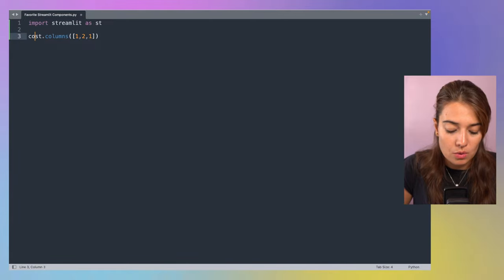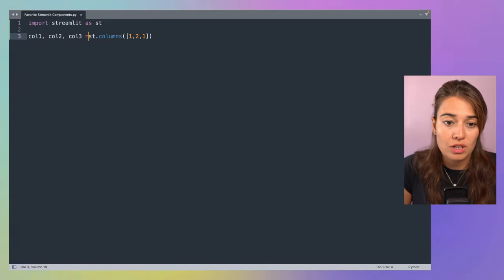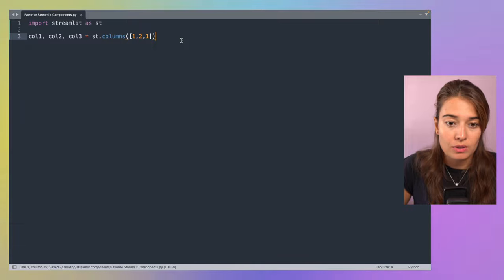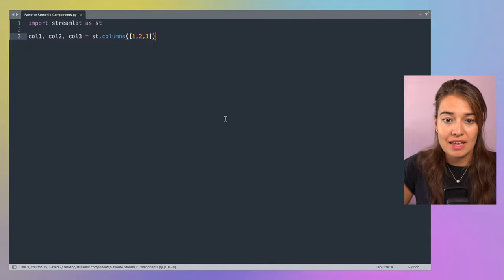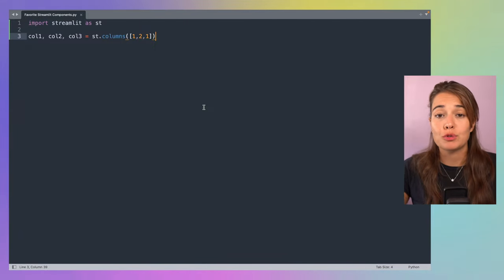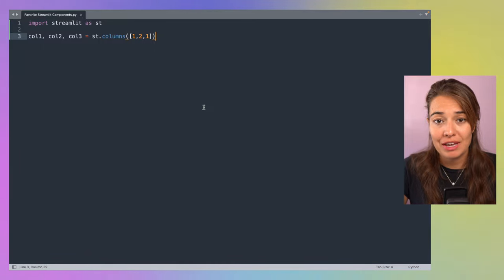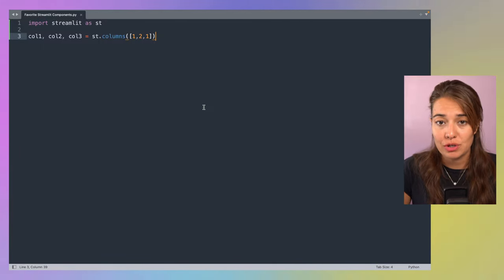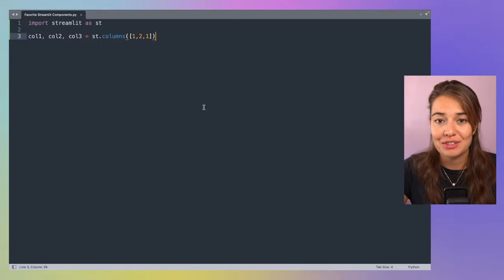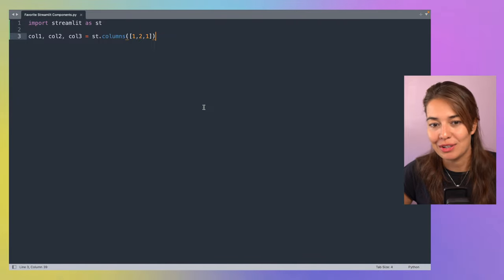It's very easy to assign the columns to variables. We won't see anything if we run the application right now — it's just three columns — so let me populate them with some of my other favorite components so we can see how it looks.